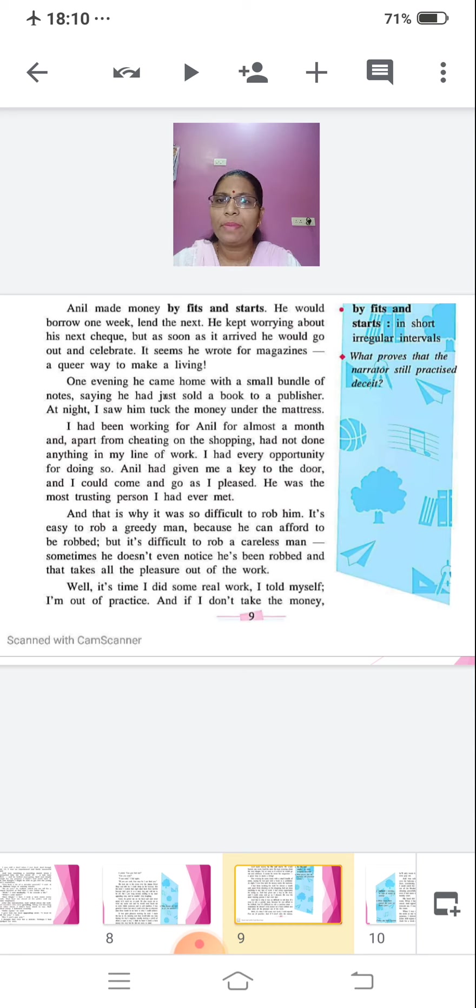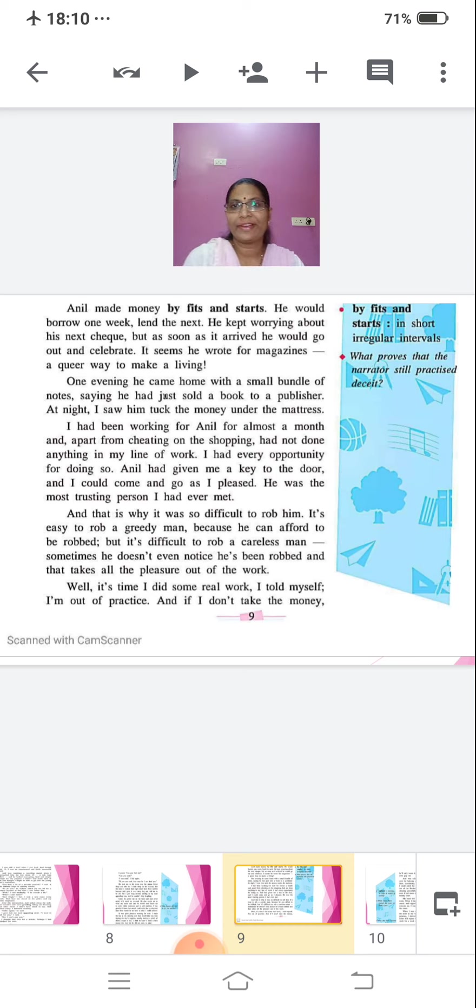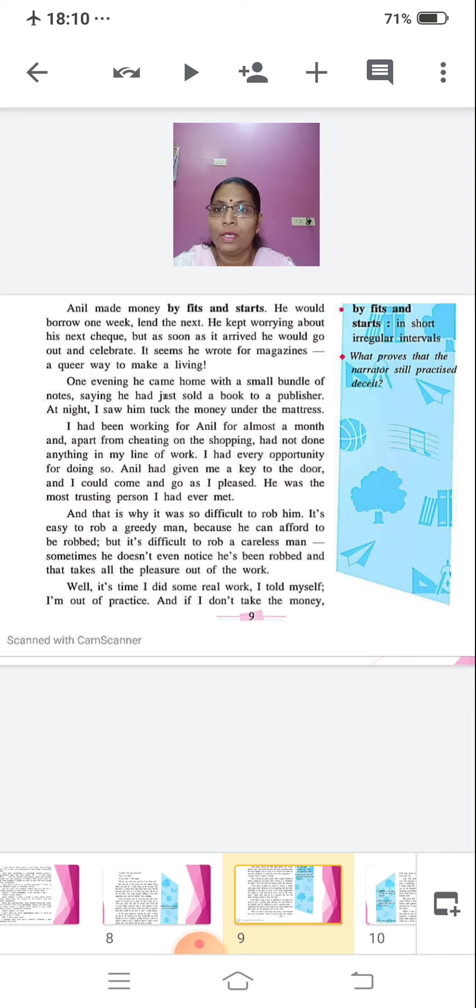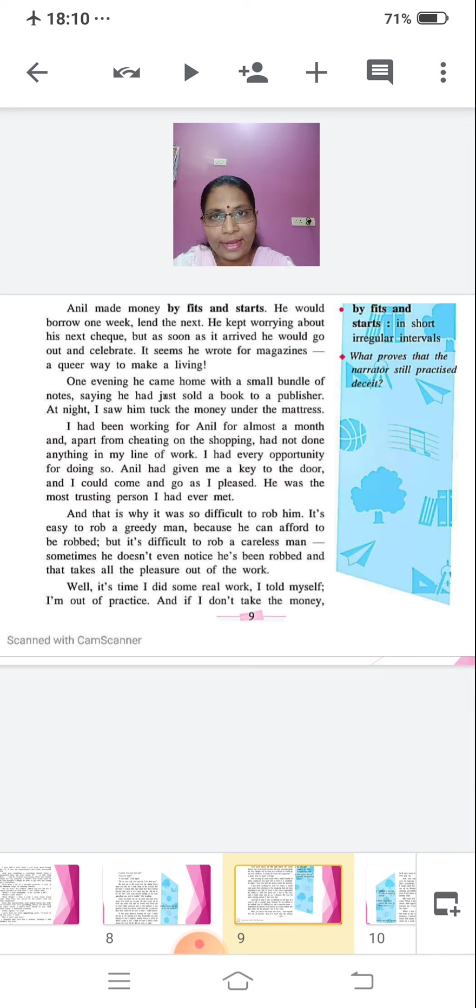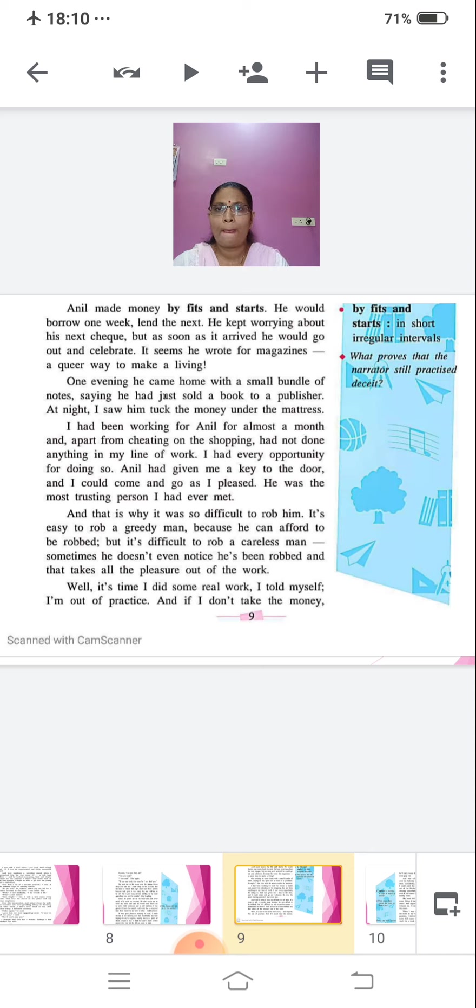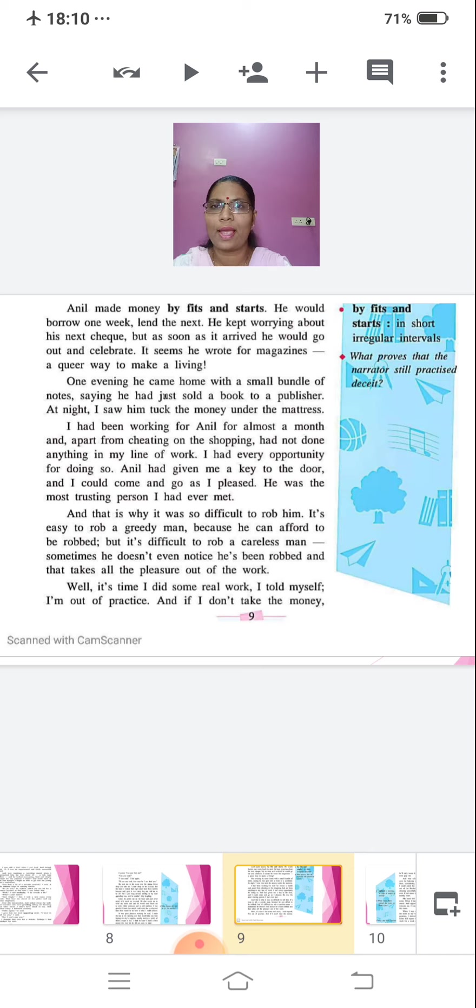It was quite pleasant working for Anil. I made the tea in the morning and then would take my time buying the day's supplies, usually making a profit of about a rupee a day. I think he knew I made a little money this way, but he did not seem to mind. Anil made money by fits and starts. He would borrow one week, lend the next. He kept worrying about his next check. But as soon as it arrived, he would go out and celebrate.